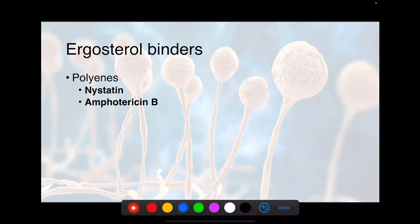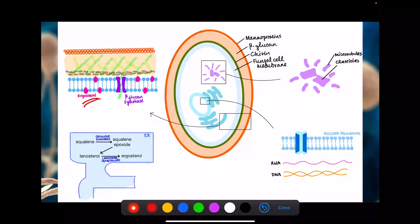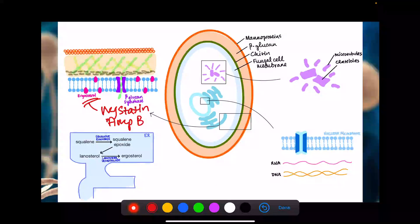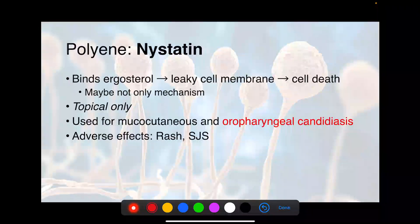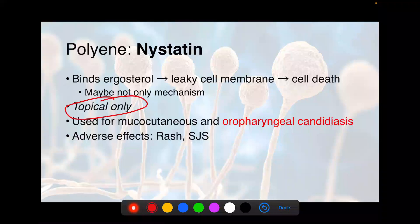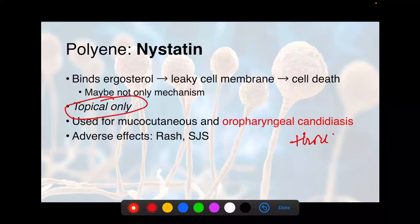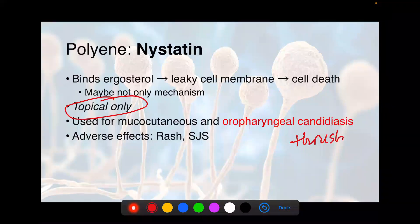The ergosterol binders are nystatin and amphotericin B. These drugs bind ergosterol and by doing so, they poke holes in the cell membrane, which kills the fungus. Nystatin is topical only and doesn't really have a lot of side effects. It's used for more benign candidal infections — mucocutaneous candidiasis like a yeast infection in suppository form, and oropharyngeal candidiasis like thrush. So if a patient with asthma on an inhaler ends up with white patches in their mouth that can be scraped off, that's thrush — you'd use nystatin swish and spit for that.